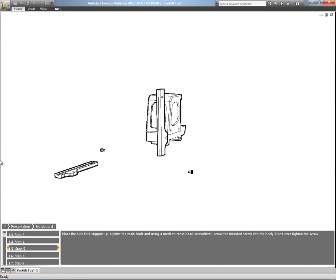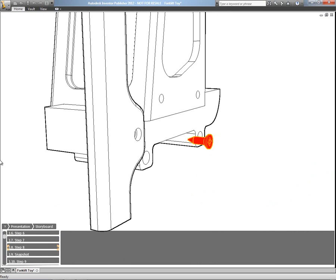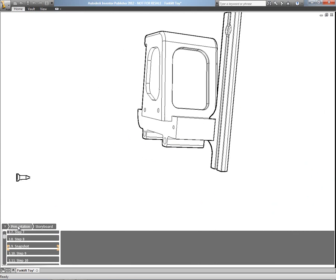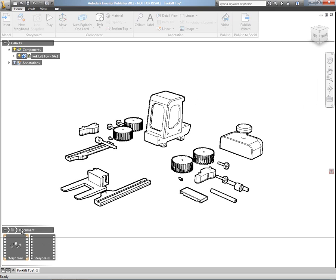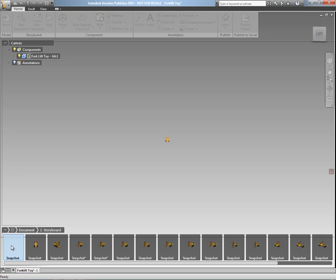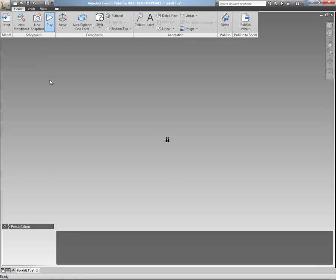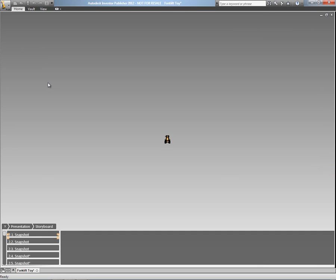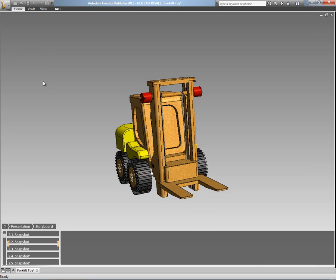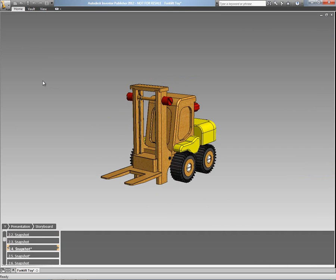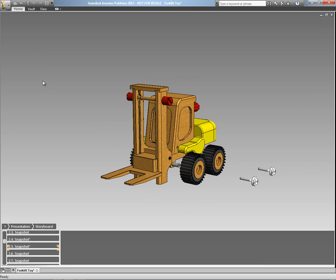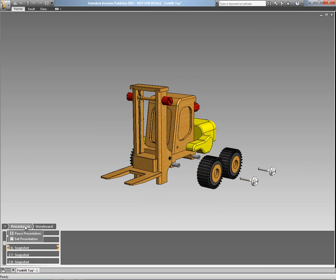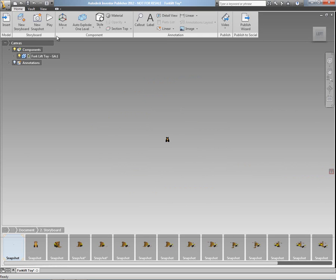Now as you know, Inventor Publisher allows us to take all of our digital prototyping data that we've created in Autodesk Inventor and then create any technical documentation or instructions or manuals that are required for that particular product or design. And as you can see here, I've got my son's forklift truck toy, which you may have seen on my blog before.